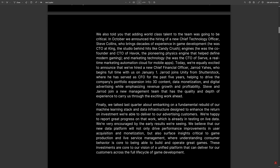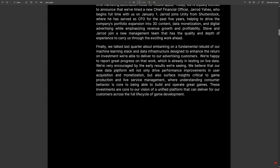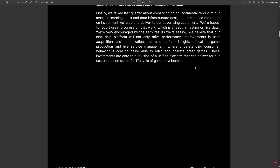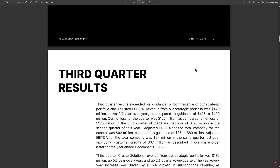They also talked about fundamental rebuilds of their machine learning stack and data infrastructure, designed to enhance the return on investment they're able to deliver to advertising customers. So they've got new machine learning on the ads side of things as well.